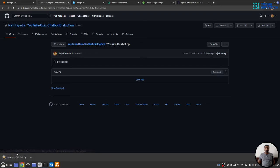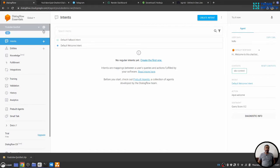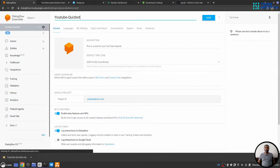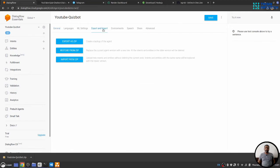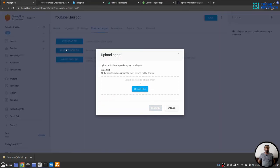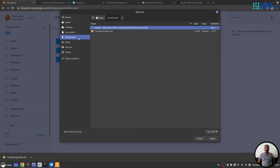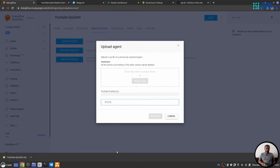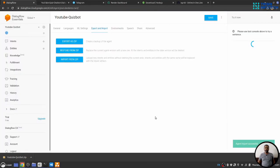Once it is downloaded, you go to dialogue flow and next to the name of your chat board, there is a gear icon, go to import and export section, click on restore from zip, select the zip file, we just downloaded it, write restore in capital, hit restore button and done.